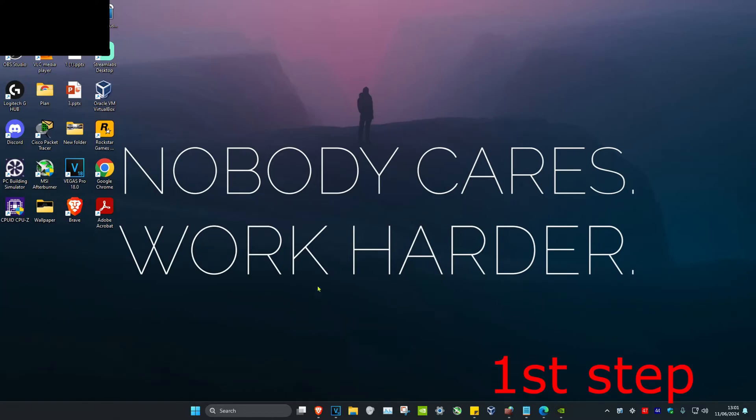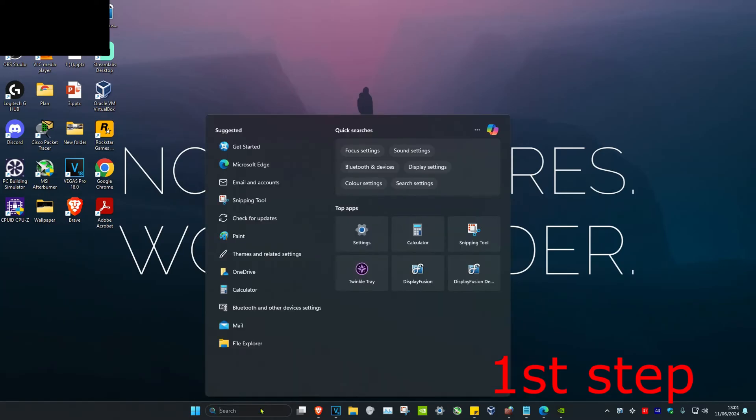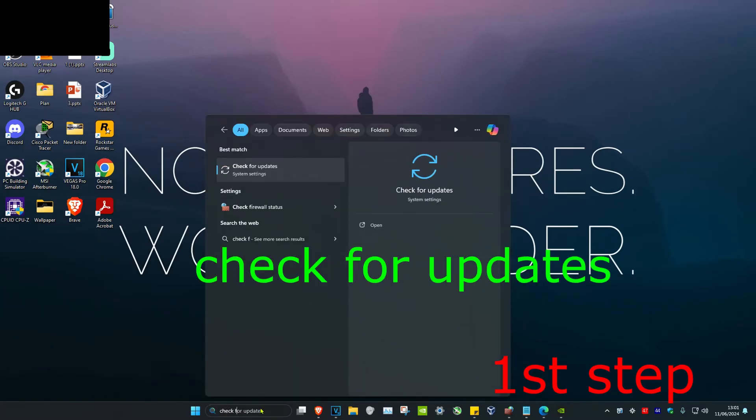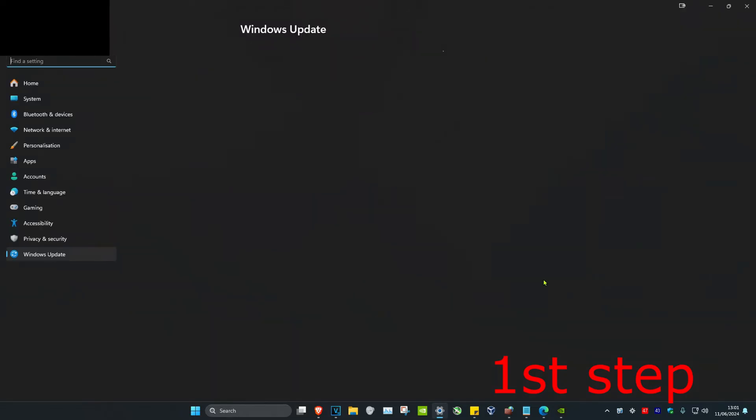So guys, for the first step you want to head over to search and type in 'check for updates,' then click on it.